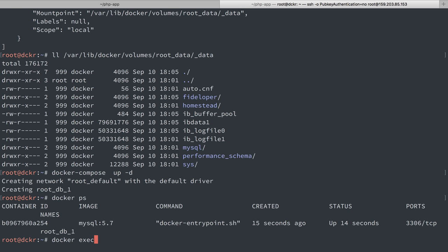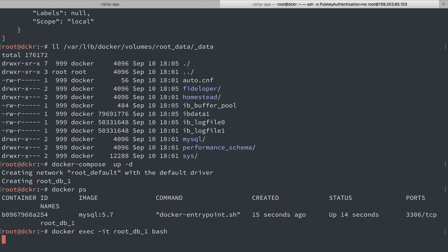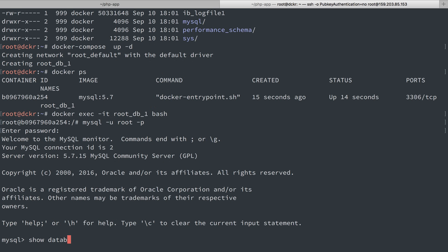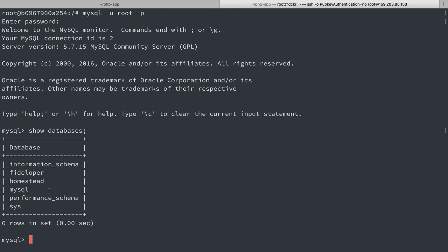We'll do docker exec once again. So inside of this container, I'm going to run bash once again. Let's reconnect it to MySQL show databases and we can see our database fideliper and homestead are still there.